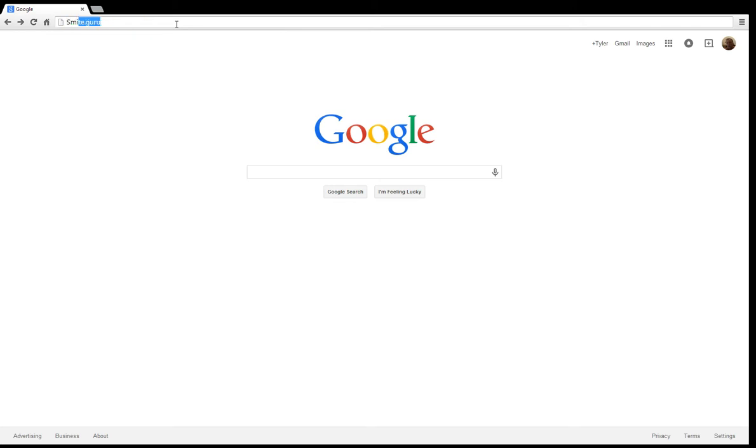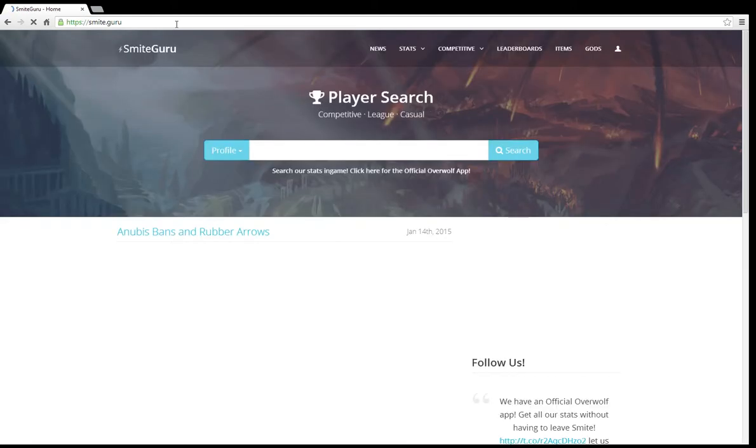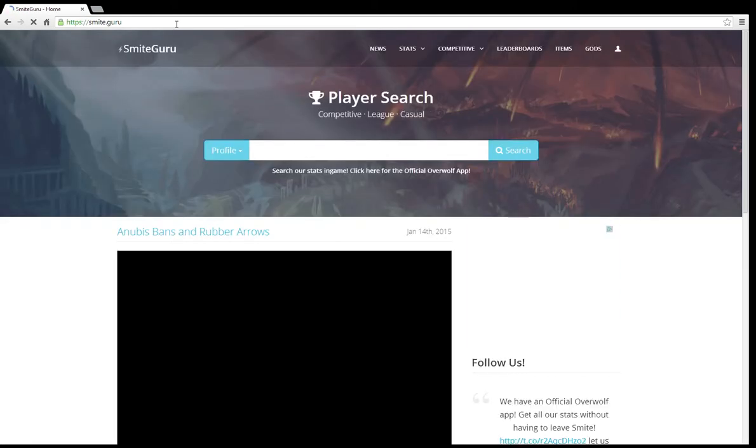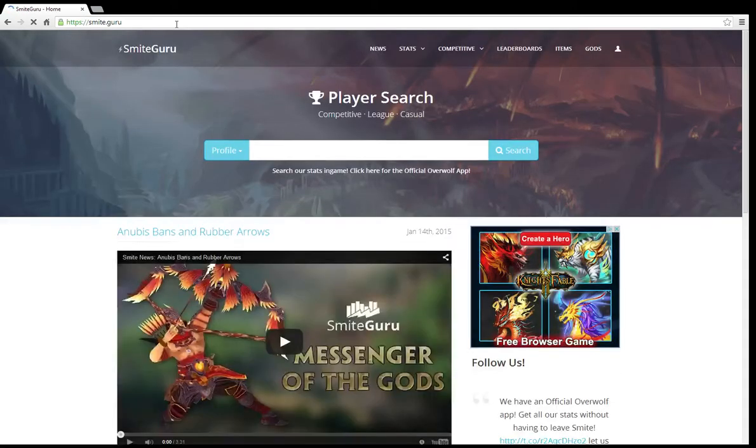I have been to smite.guru.com. It takes me to the home screen, right? It looks perfectly fine.